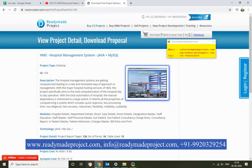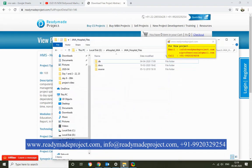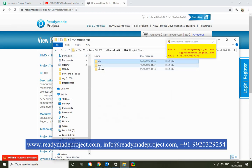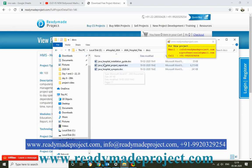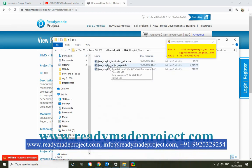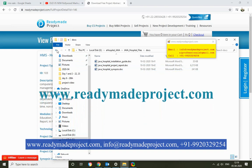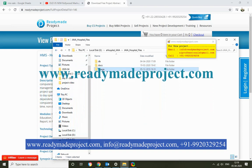Once you buy this project, you will get these files: a DB script, installation guide, project report and synopsis file, and the source code folder.